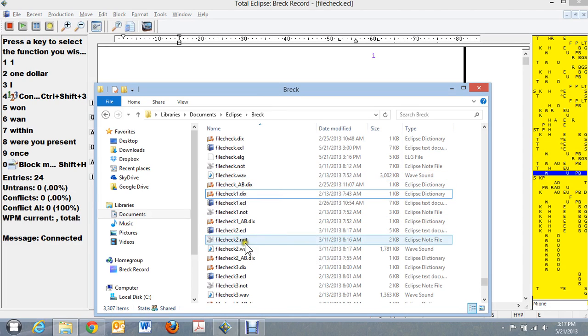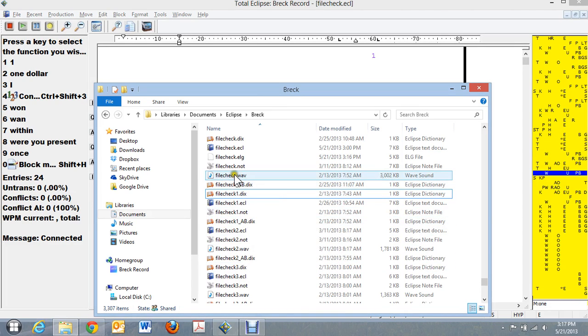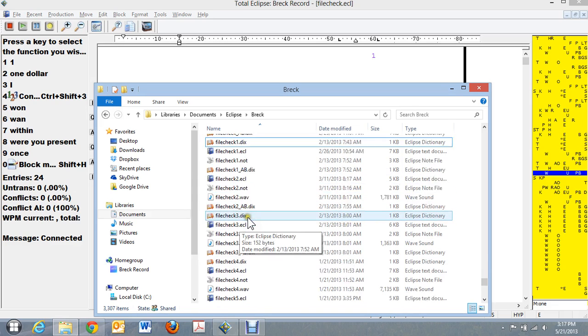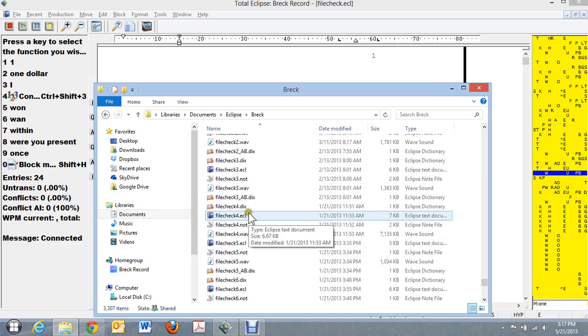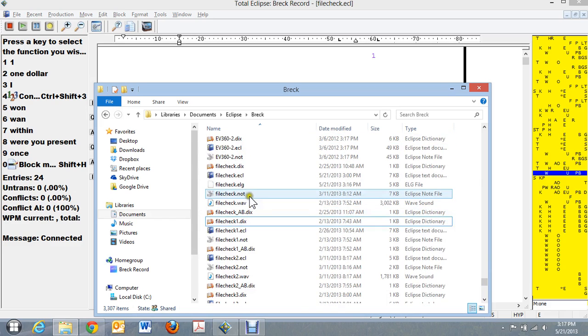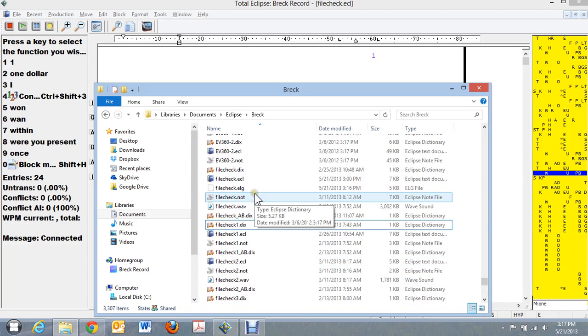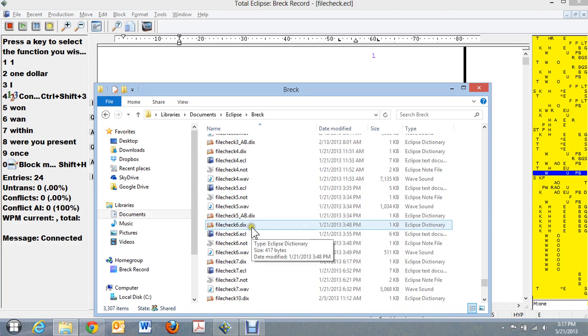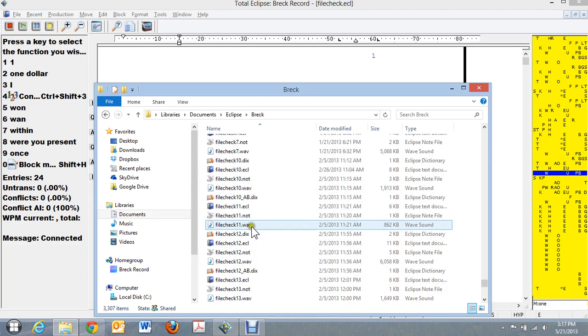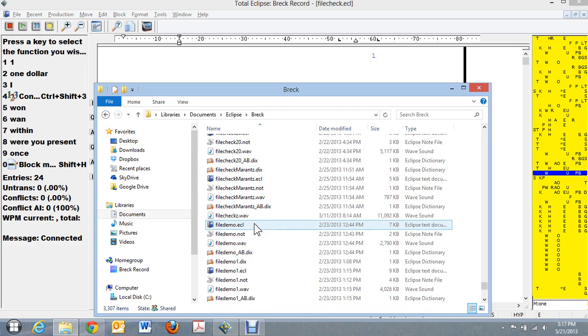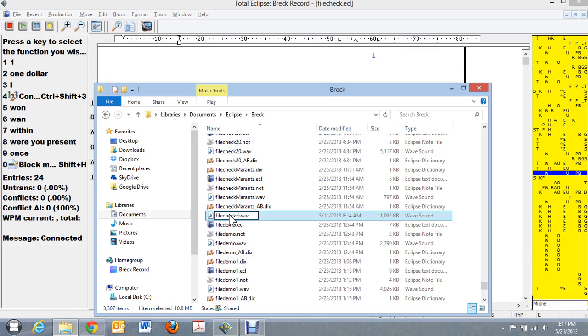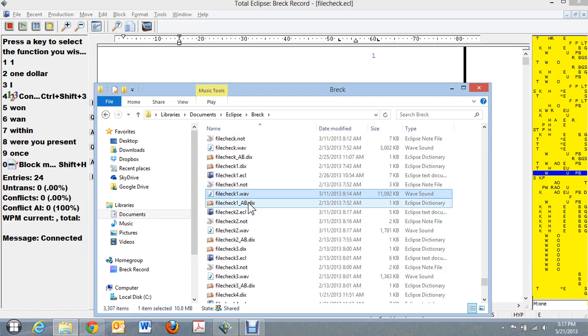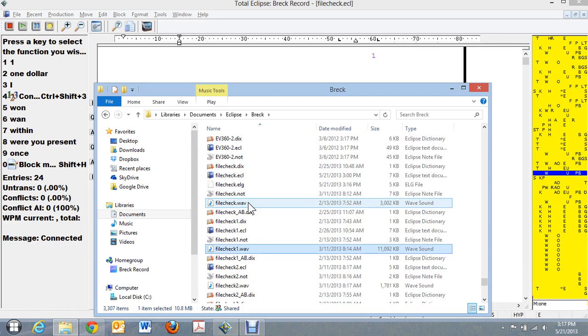You have file check 1 WAV file. Actually I moved some files around and I renamed it. But if you wanted to make file check 1 come up, you would have to take this file here. Let me reset this real quick. I've got it down here at the bottom. There's file check 1.